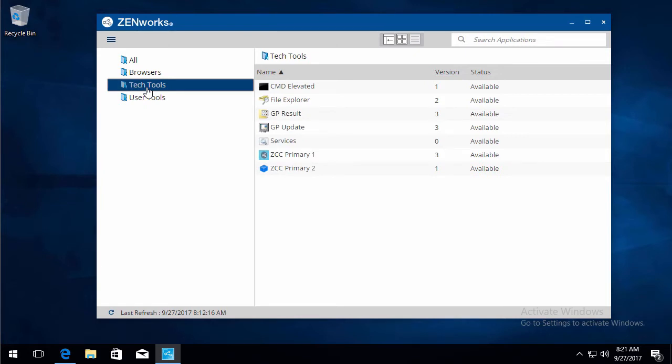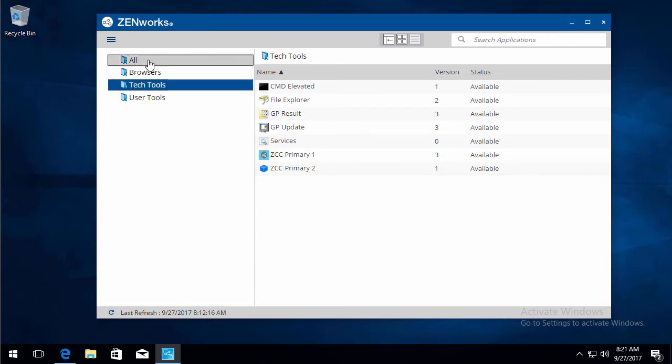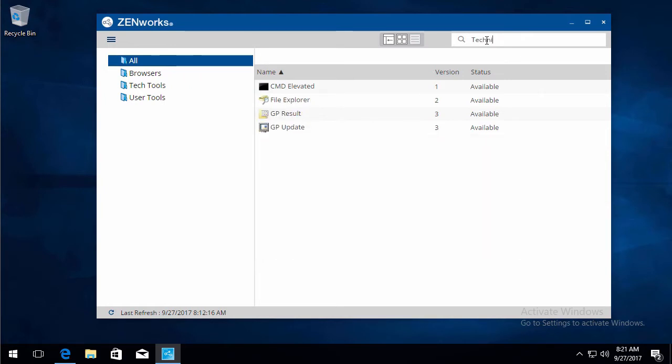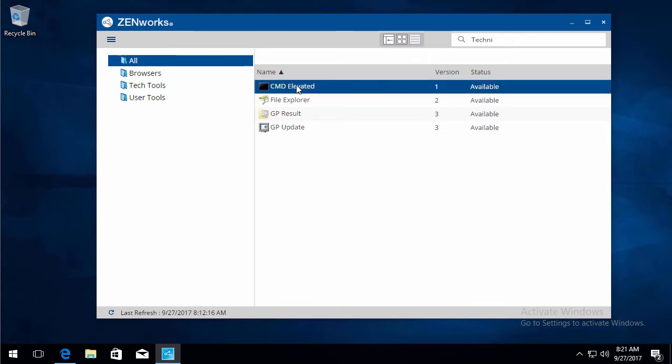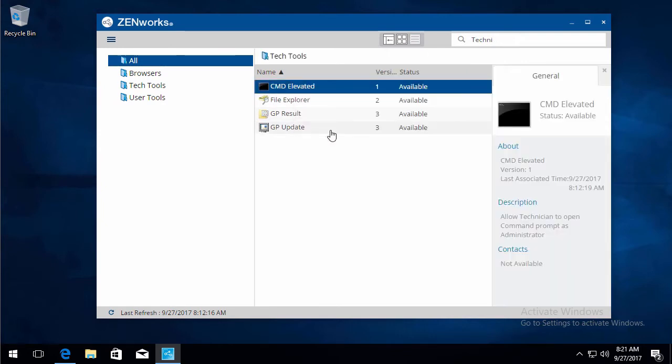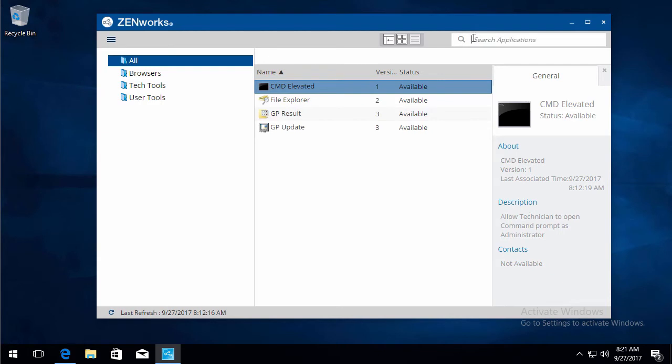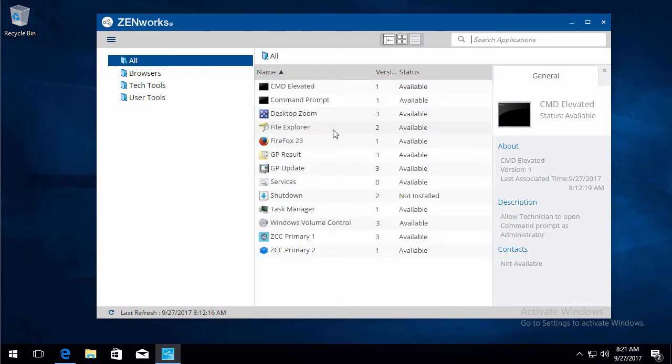These could be associated to technicians. So when technicians log into the Zenworks agent, it will show them their elevated right bundles for troubleshooting. There's also a search tool. If we go to all and we go technician, it'll show just those that have a description of technician in them. If we show properties, we can see technician is in these. So it has a quick search function as well. So if you have a bunch of applications and you need to find a particular one and uncertain of the name, if the description has it in it, you should be able to locate it easily.